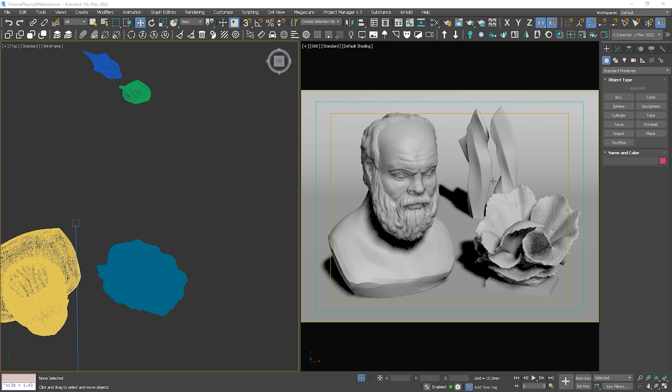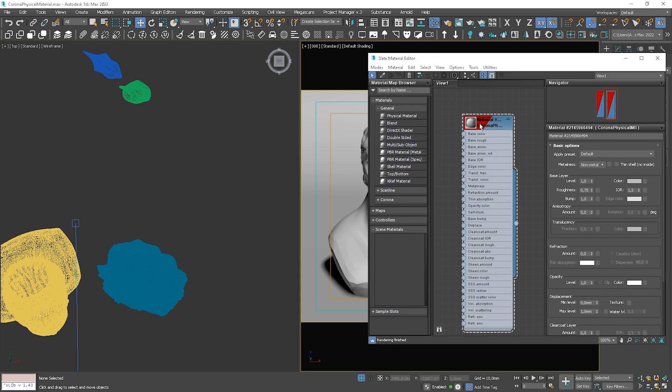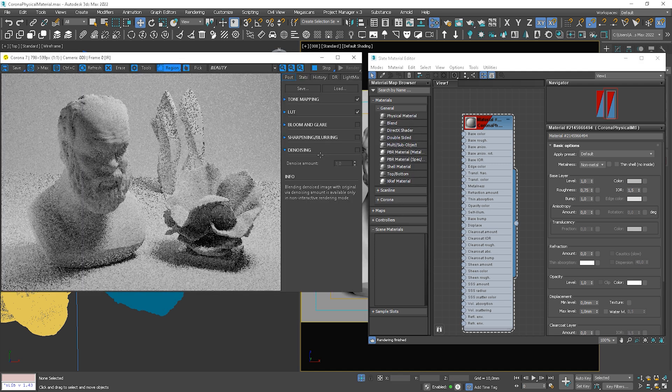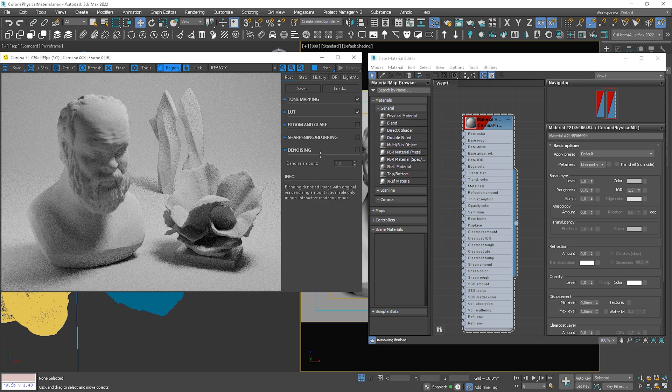I've prepared a simple scene where we have some sculptures so we can easily see the material's characteristics. I've applied the default Corona physical material to all objects. Let's start interactive rendering. Here we go.